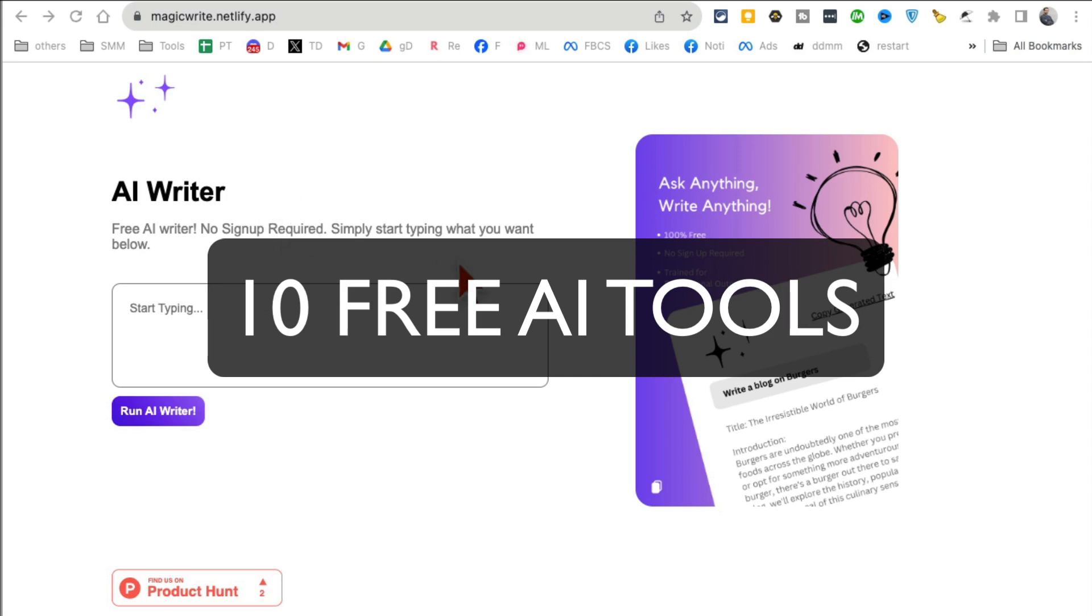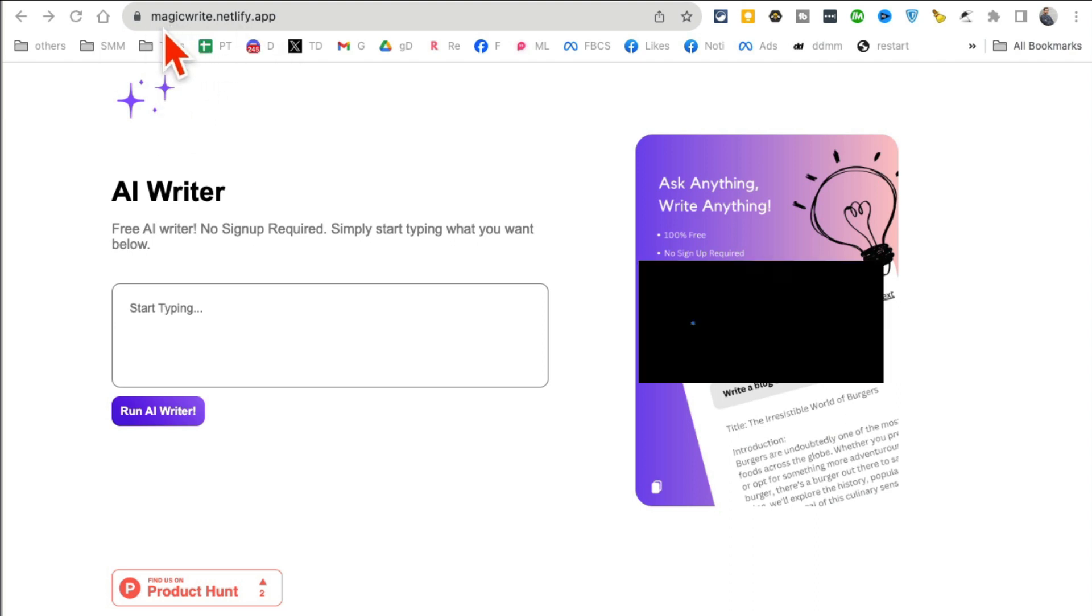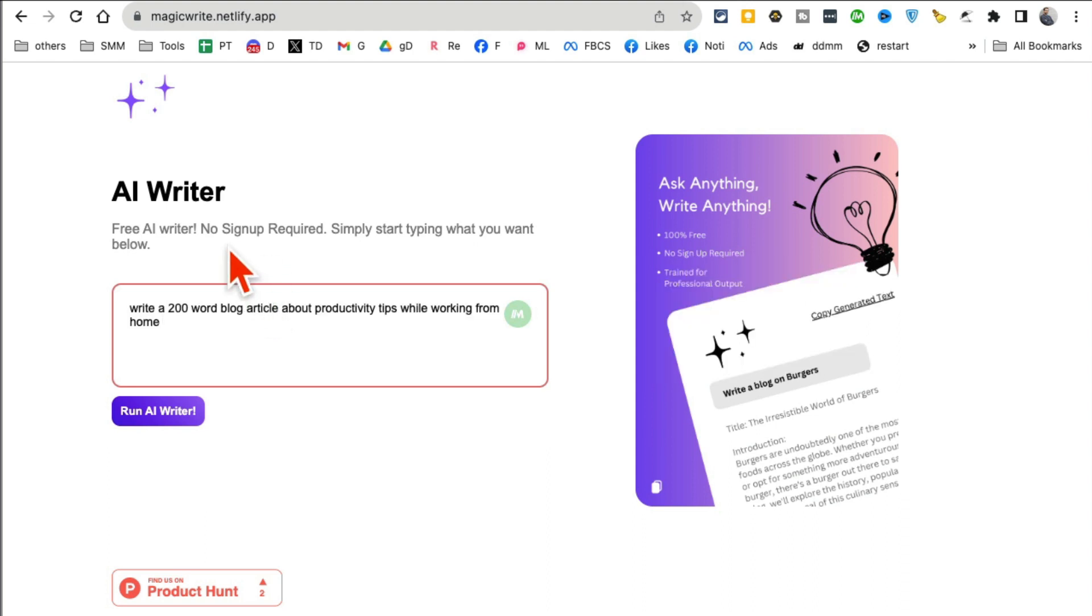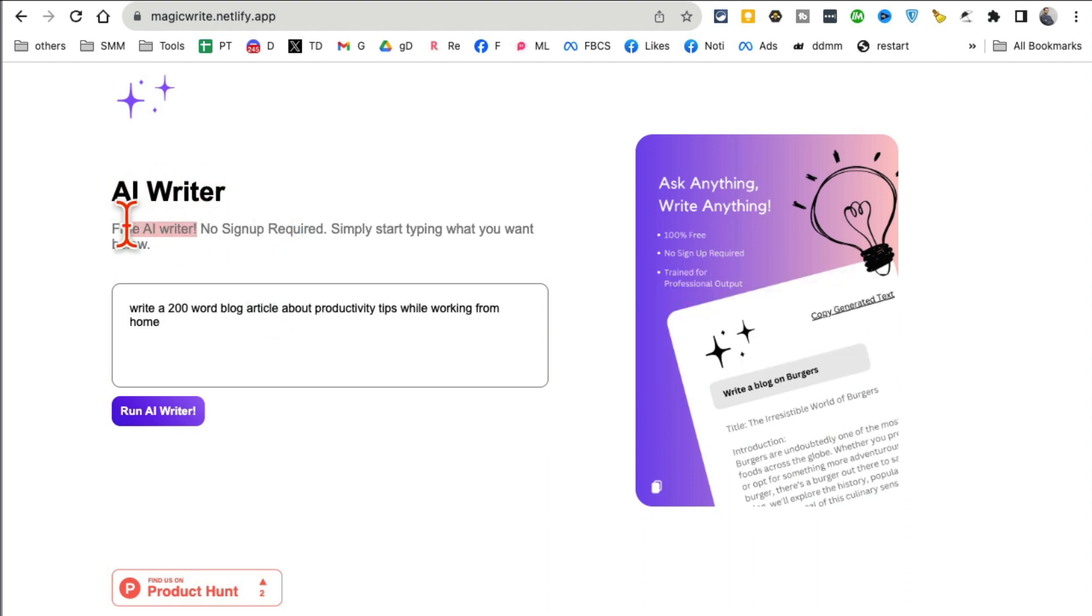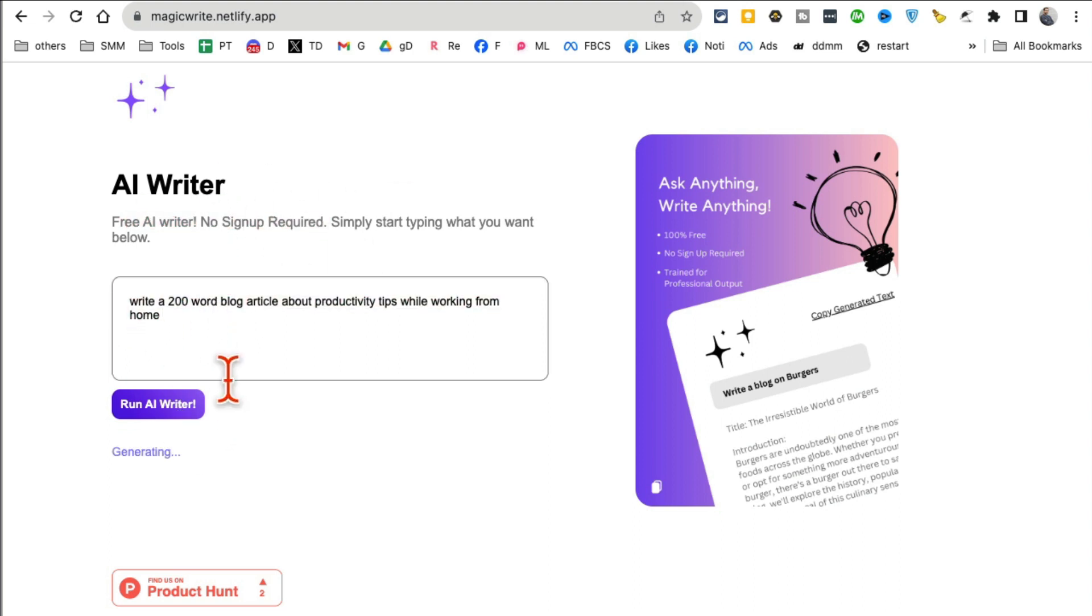These 10 AI tools, most of these are free, these are mind-blowing. You are going to love these tools. Let's jump into number one. It's called Magic Right, here's the URL. I'll make sure I have all the links below. What is this tool? It's an AI writer, but what is special? Look at this, it's free and also you don't need to sign in.